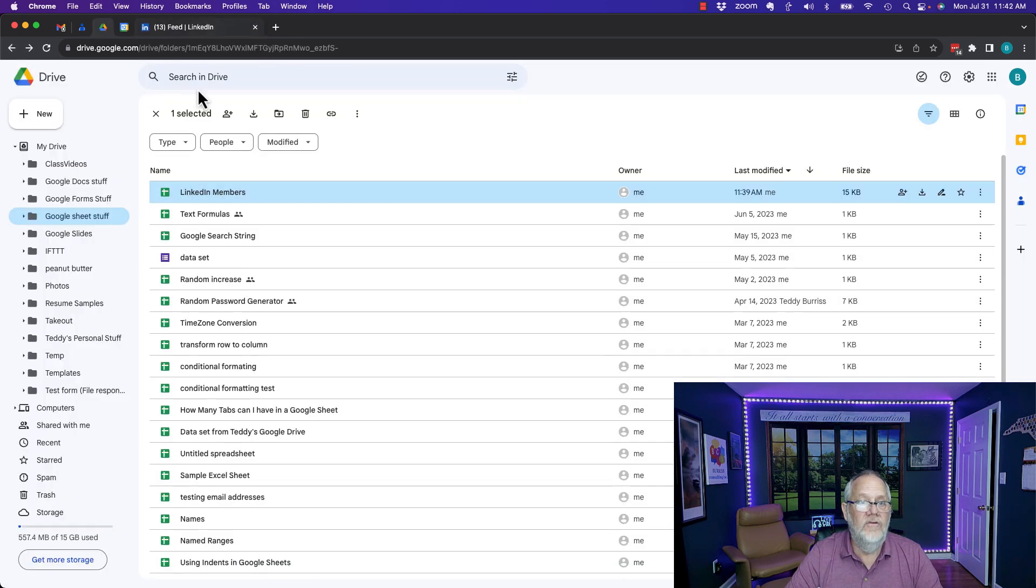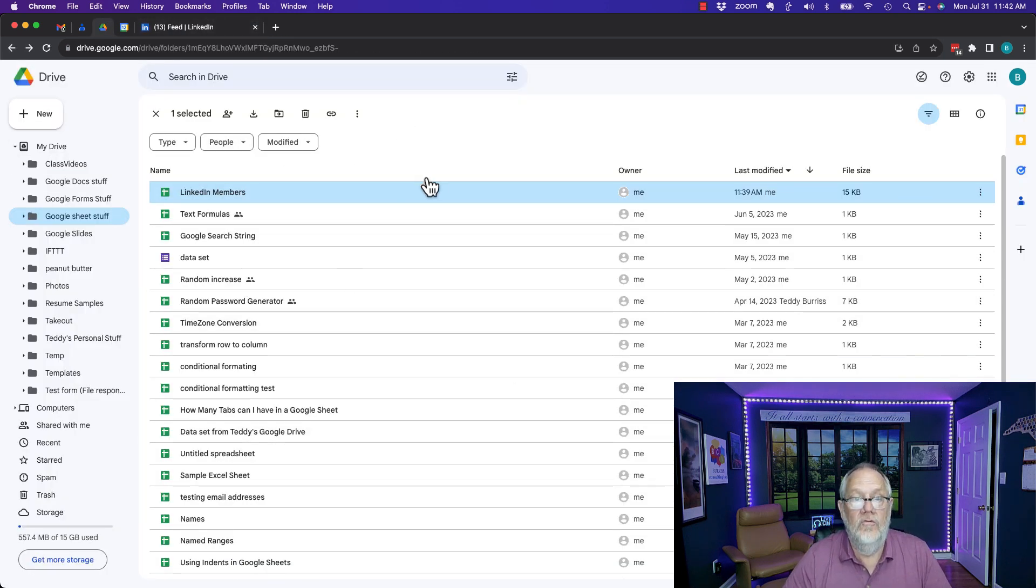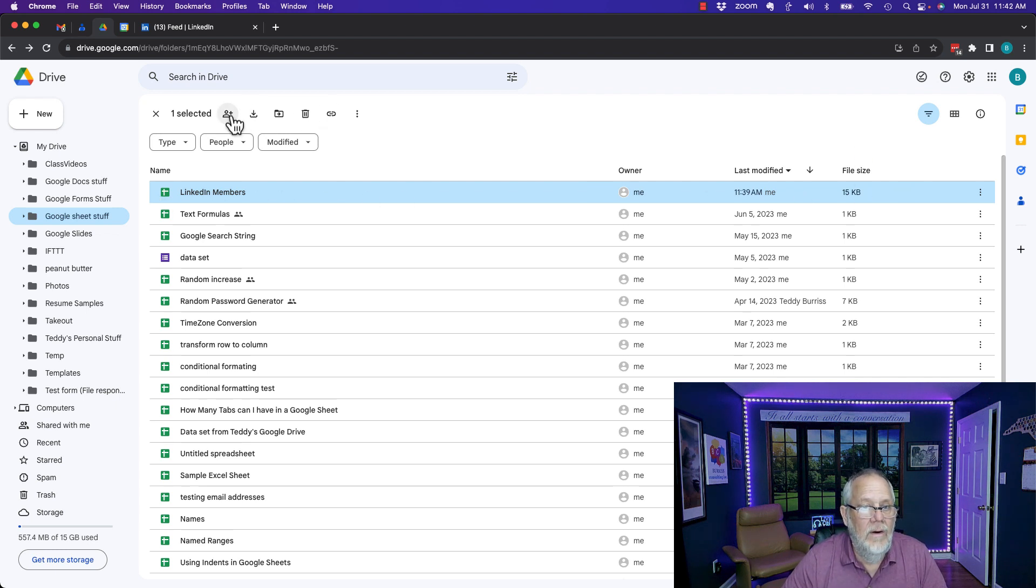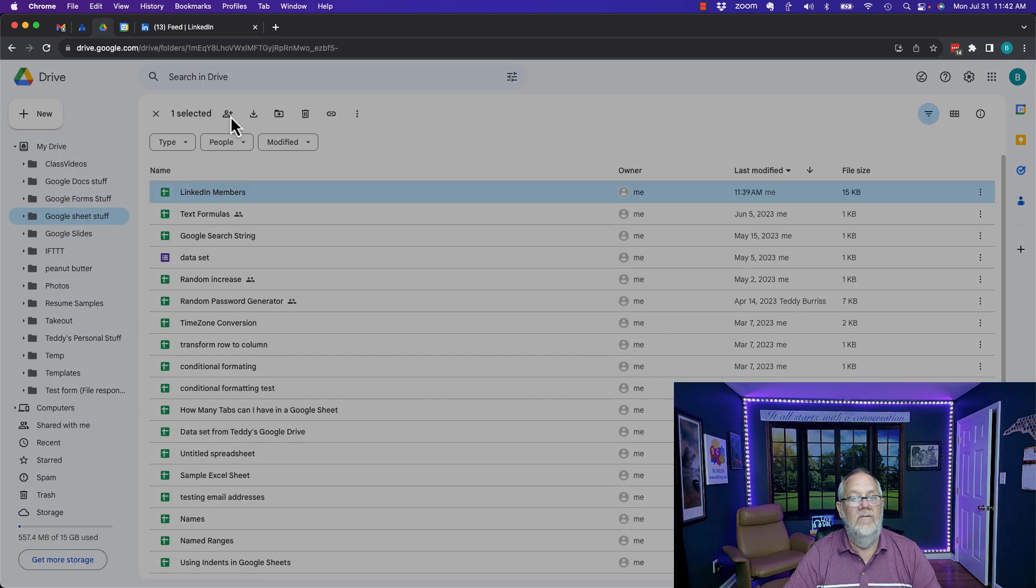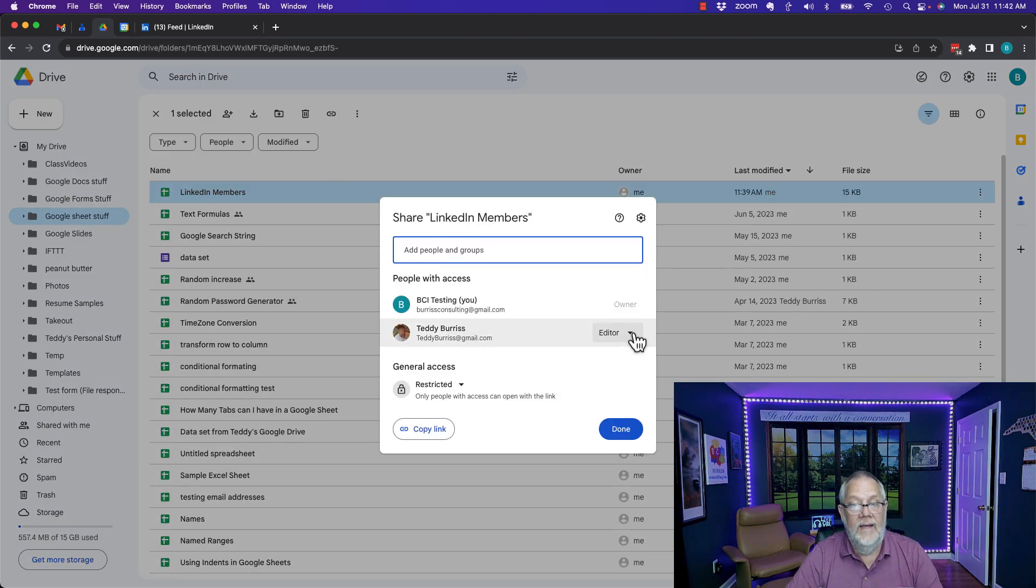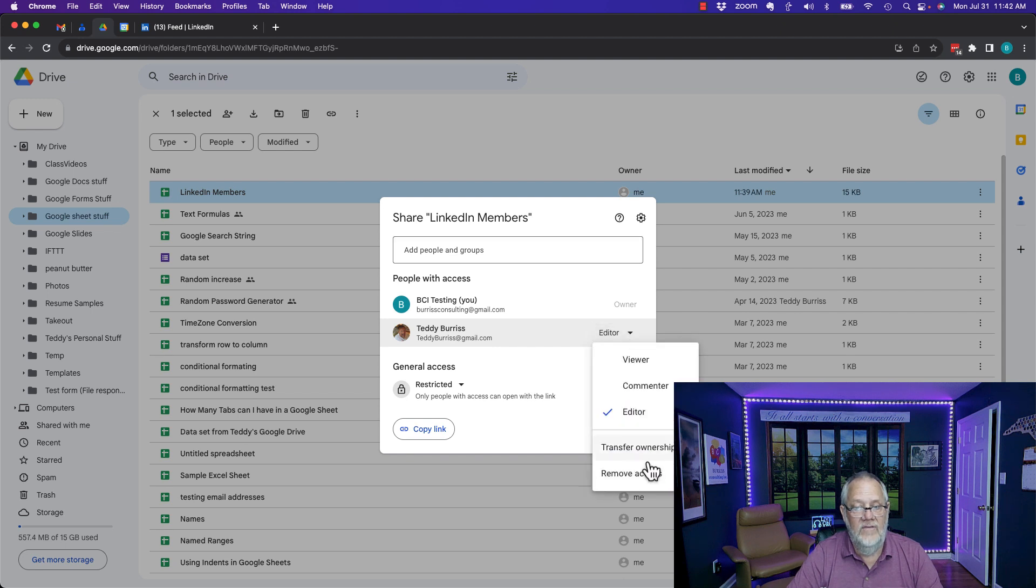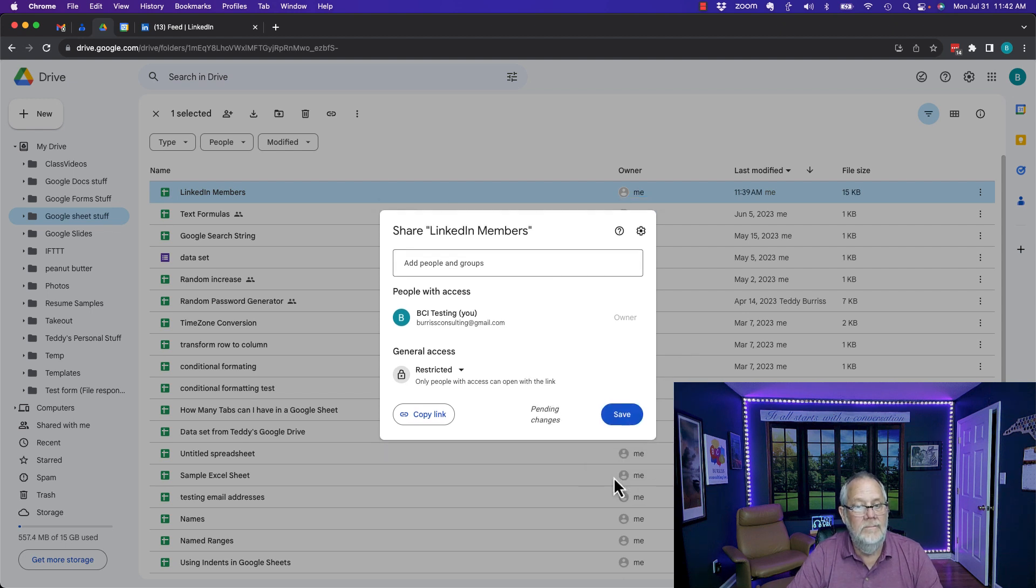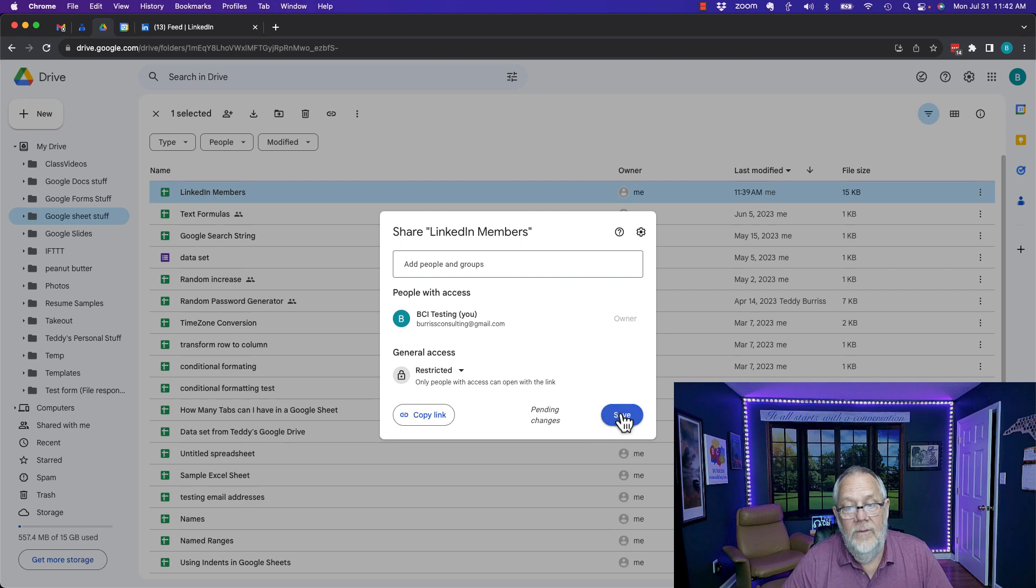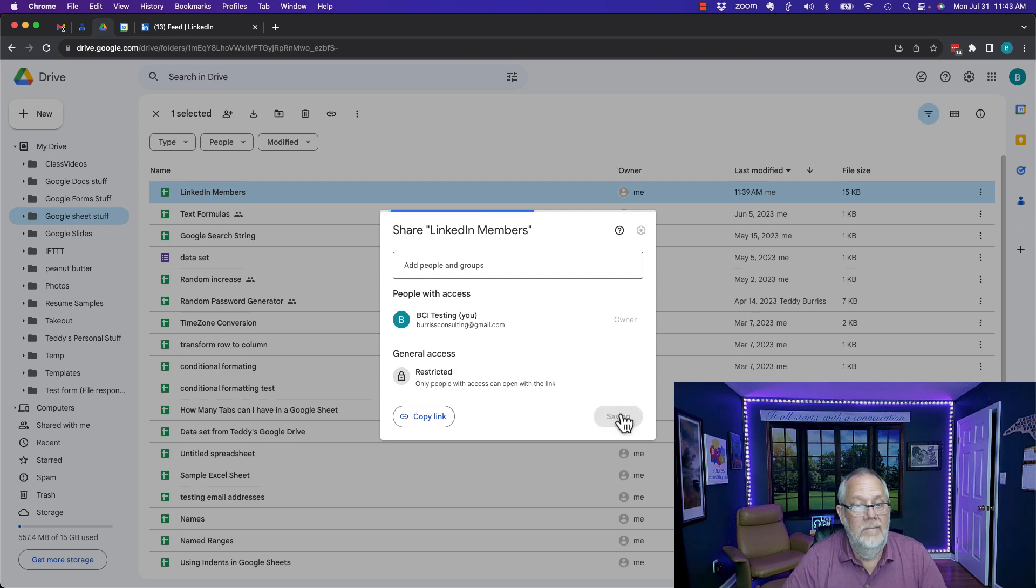By the way I could have also shared it from the Google Drive. I can click on the file right there and right here is the share button and I can do sharing from here and you can see previously I shared it from the file. I gave Teddy access.